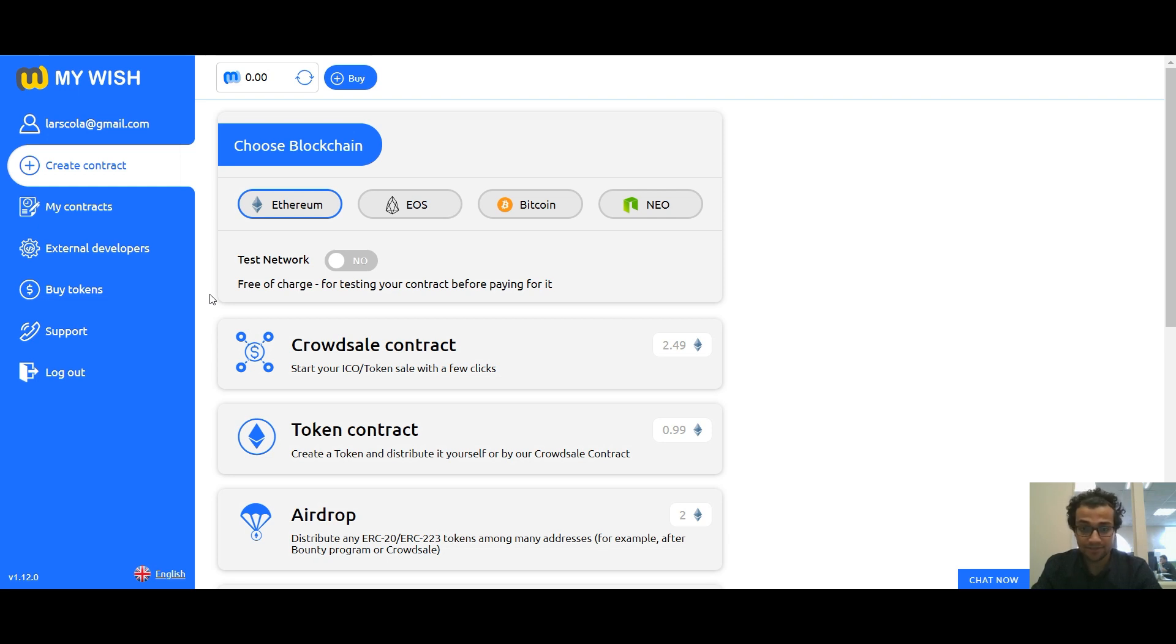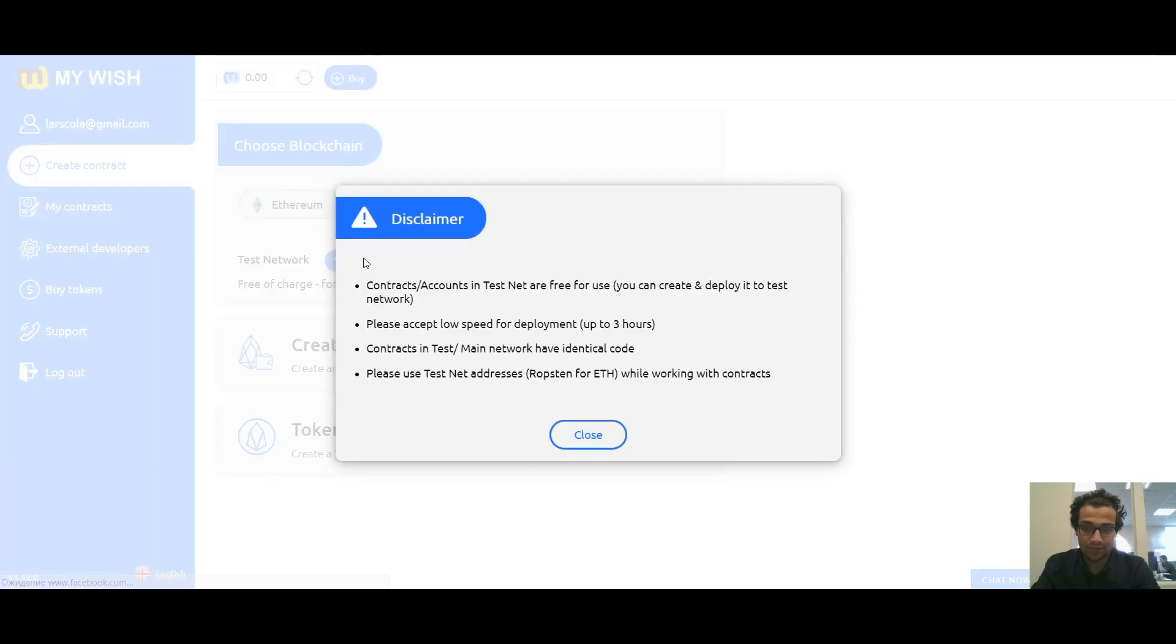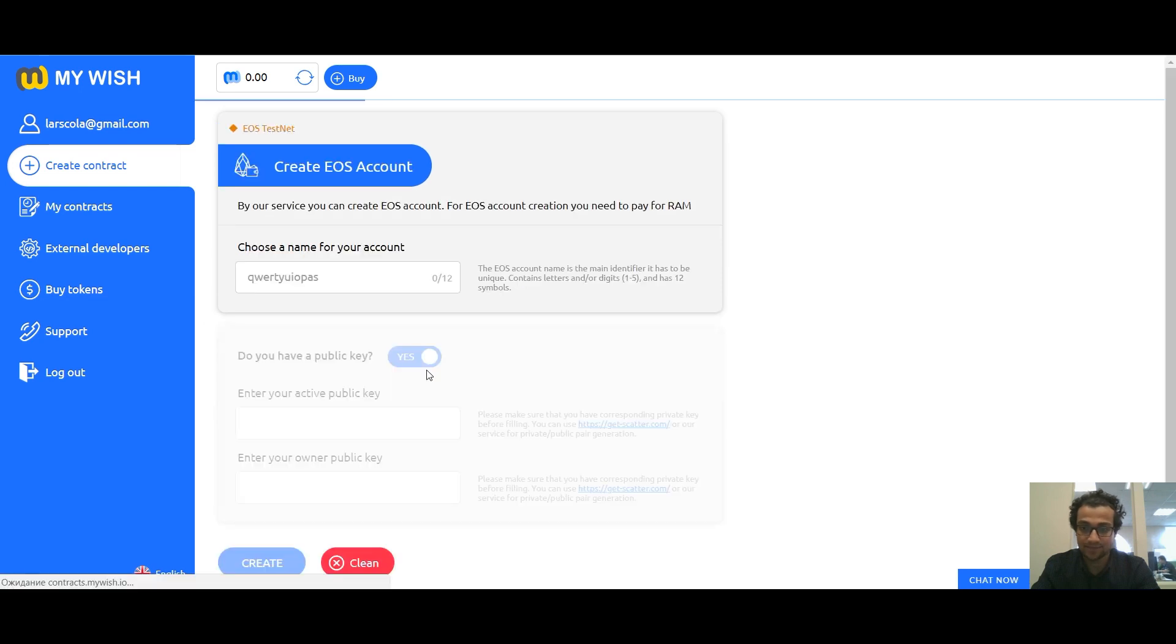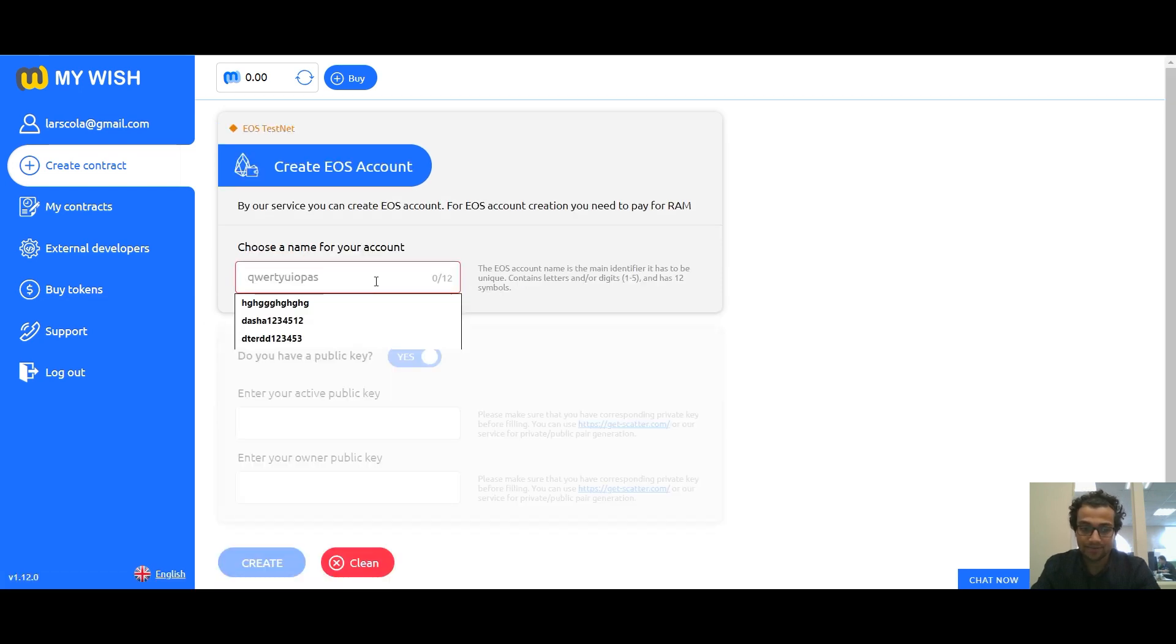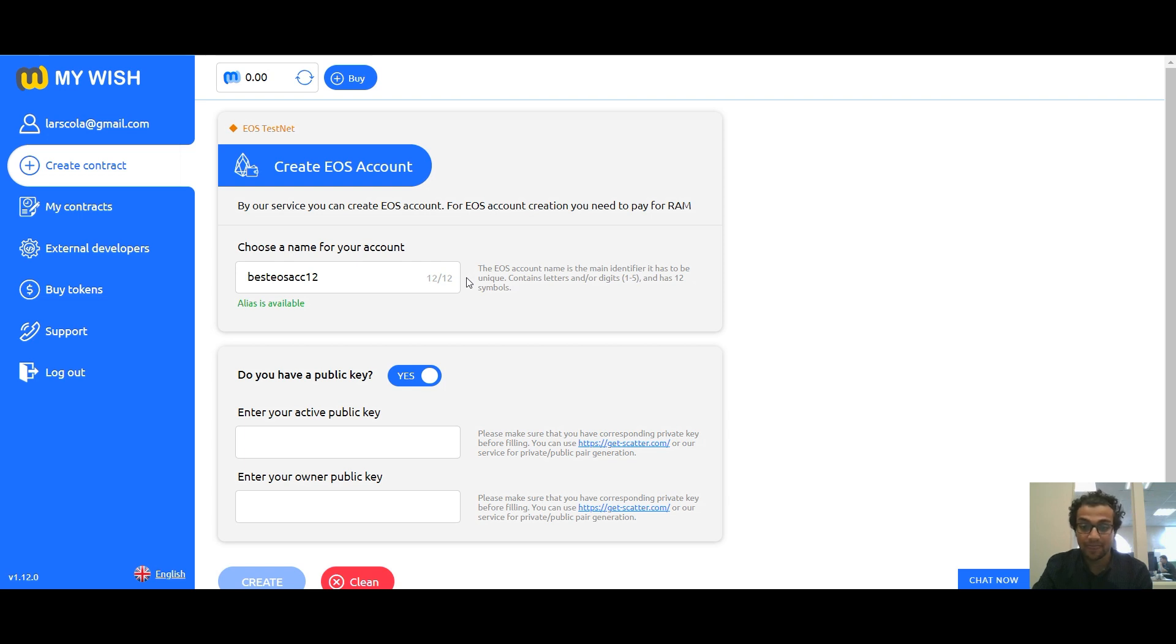So let's start. First, select EOS blockchain and switch on the testnet. Then create EOS account. Choose a name for your account. The EOS account name is the main identifier. It has to be unique, contains letters and or digits from one to five, and has 12 symbols.